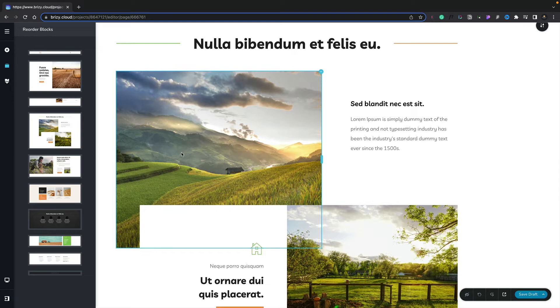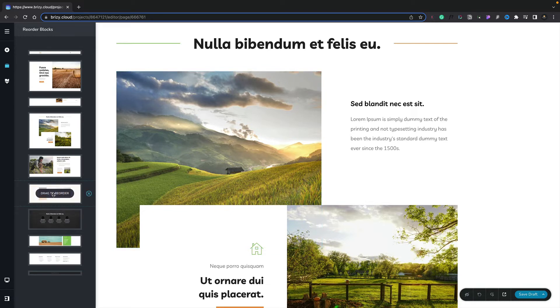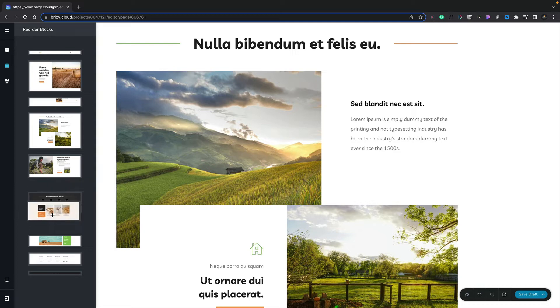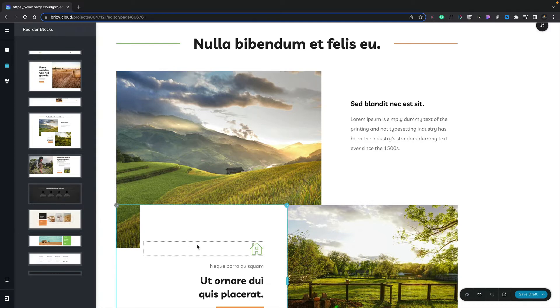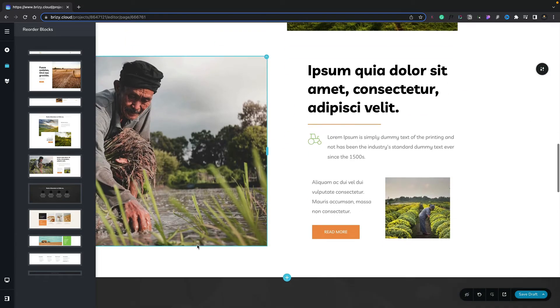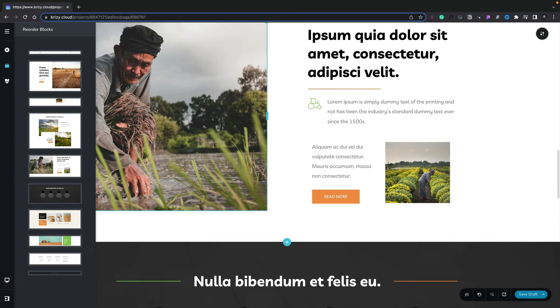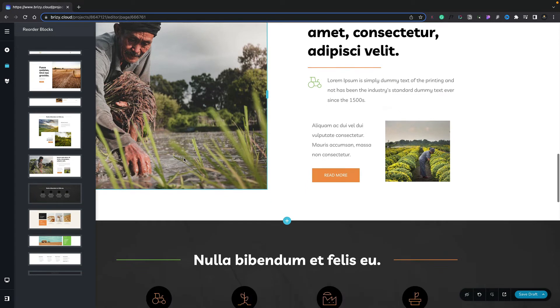For example, we'll grab this option, drag it, and you can see it updates in real-time. If we scroll down our page, you can see there's our moved section. Very easy to work with.